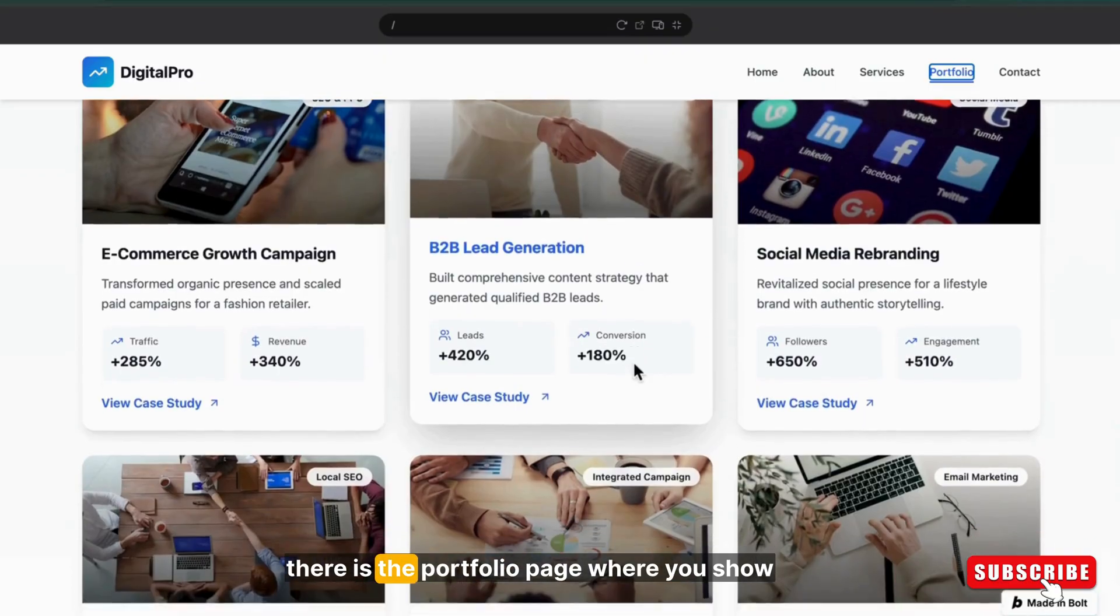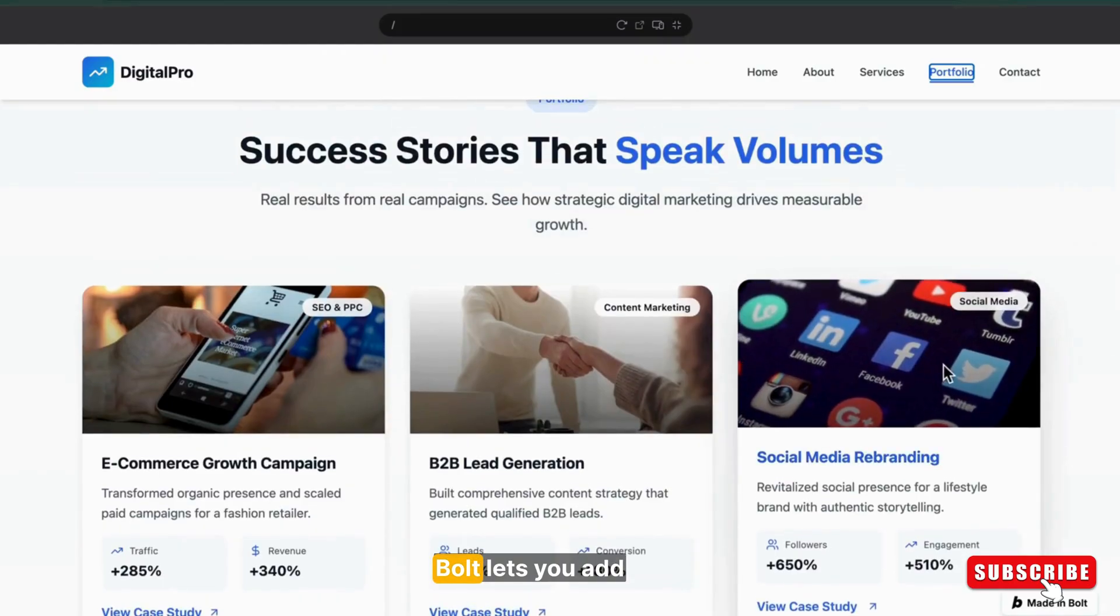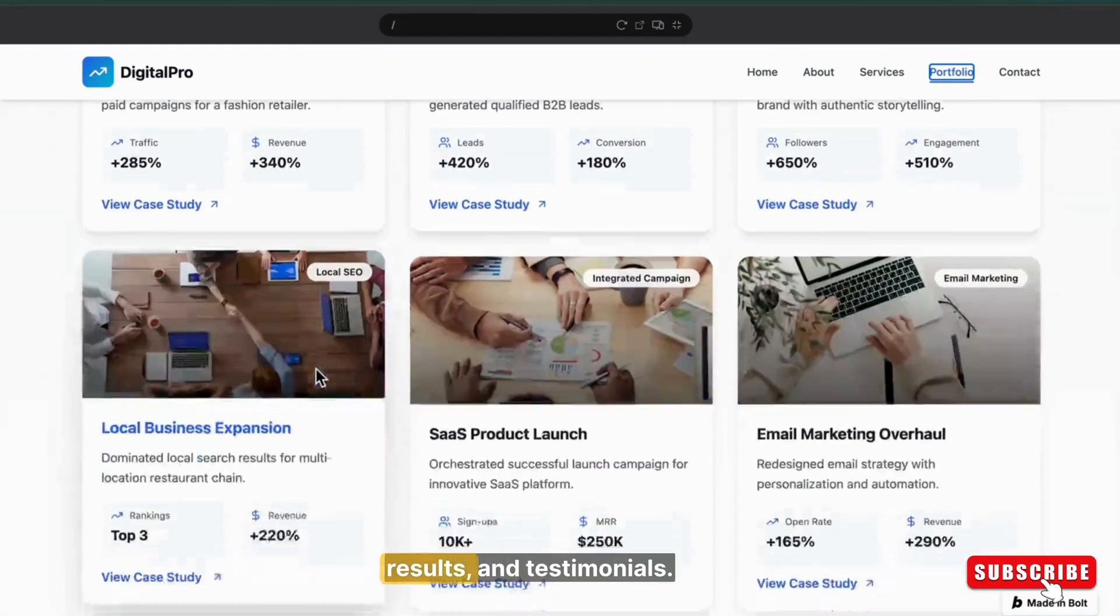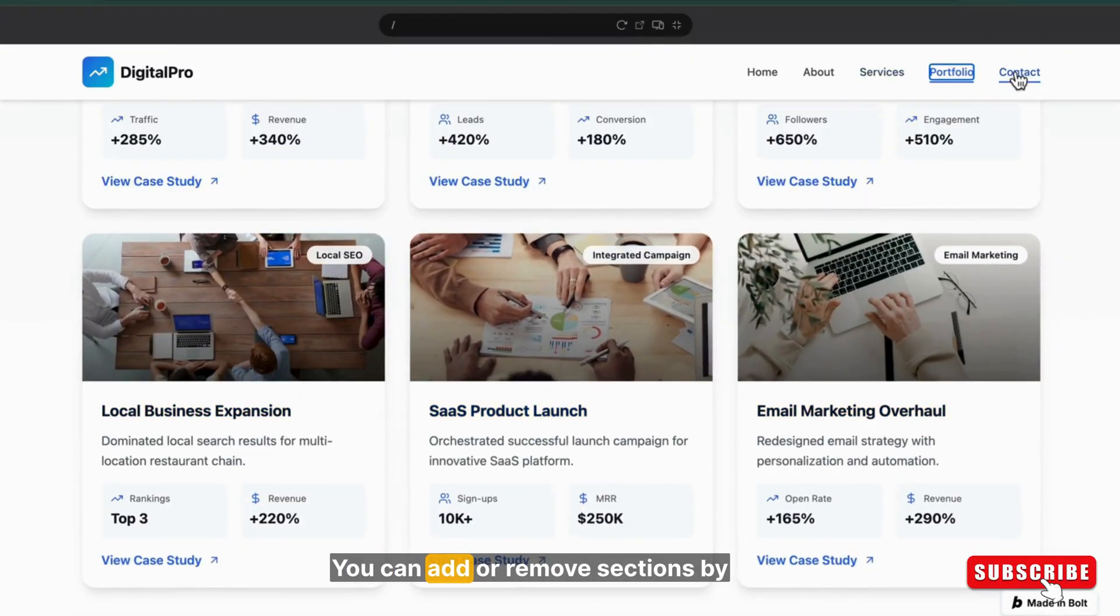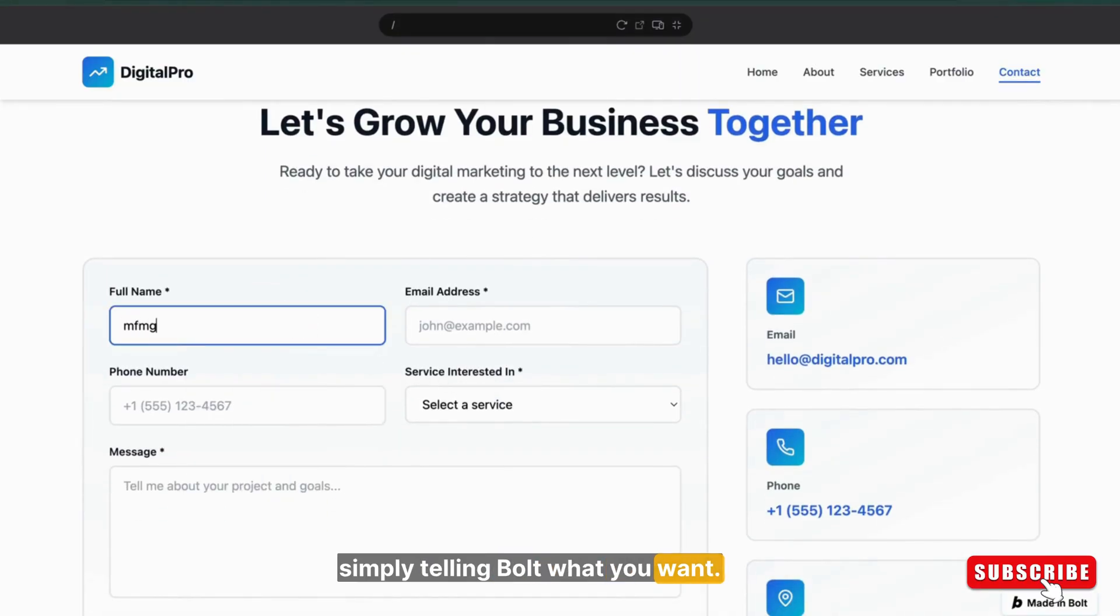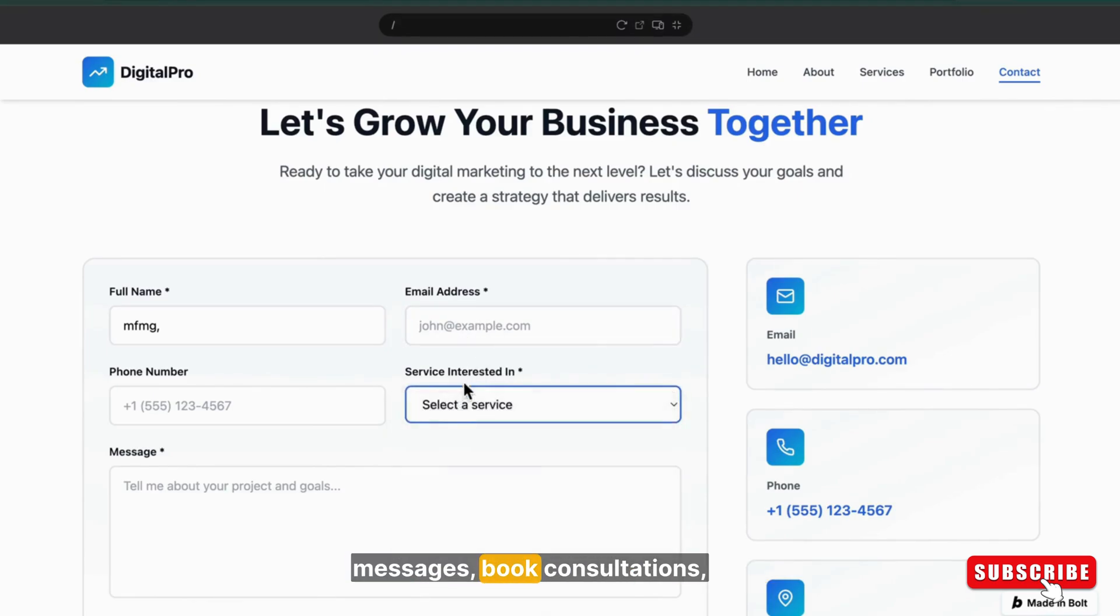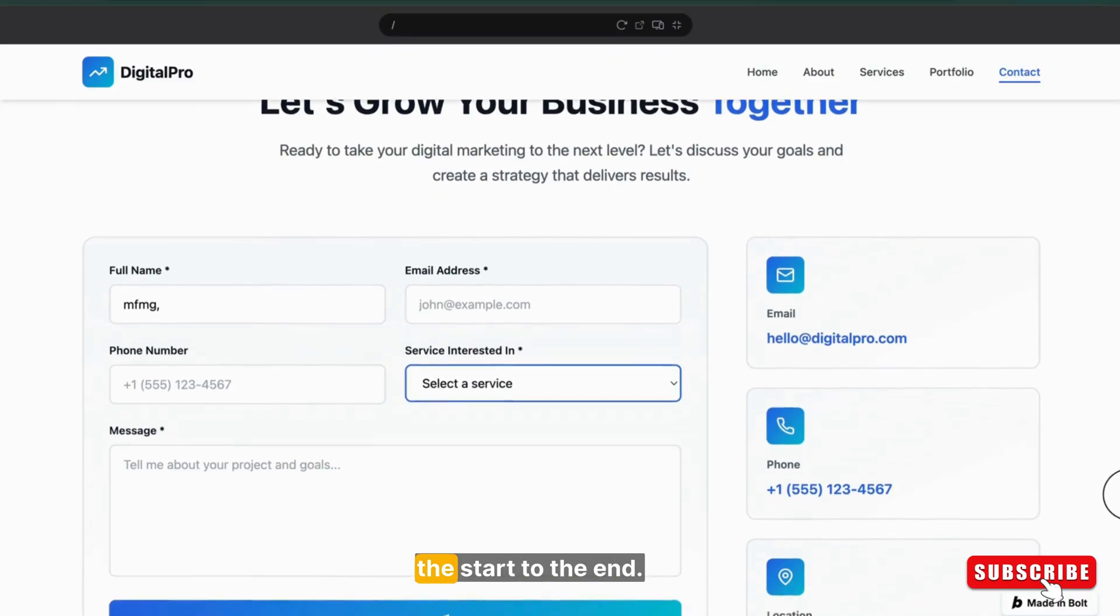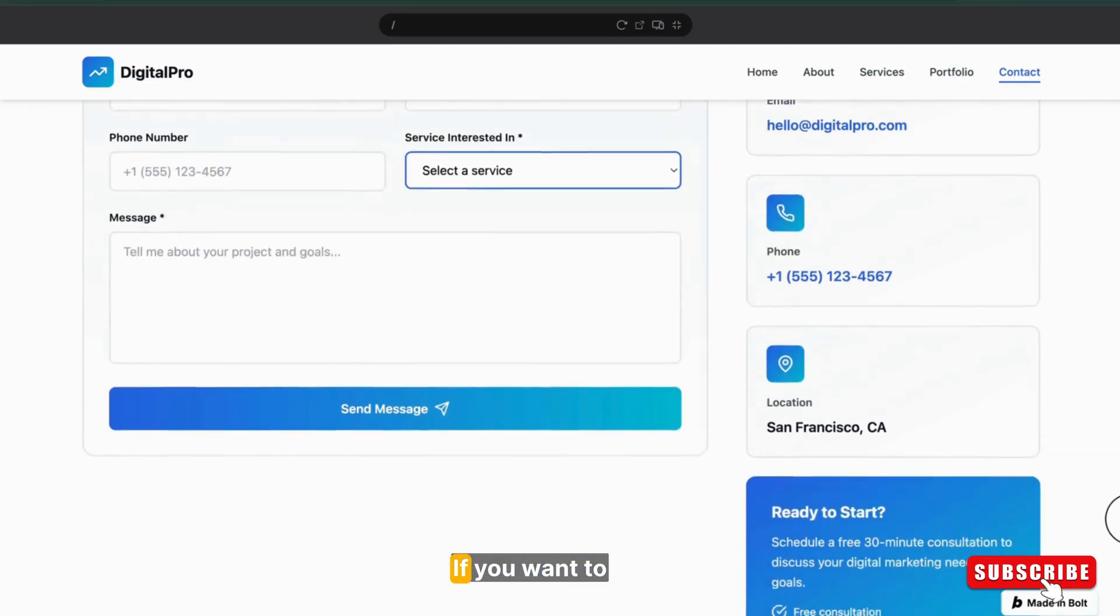Then there is the portfolio page where you show off your success stories. Bold lets you add case stories with images, results, and testimonials. Everything is dynamic. You can add or remove sections by simply telling Bold what you want. And finally, the contact page where visitors can send messages, book consultations, or connect through social media. The form is fully functional from start to end. You don't have to touch a single line of code.